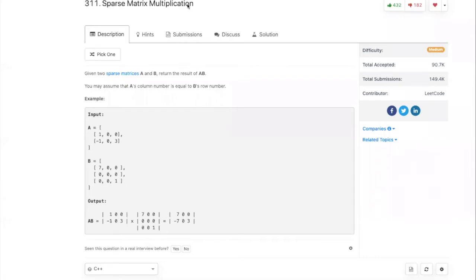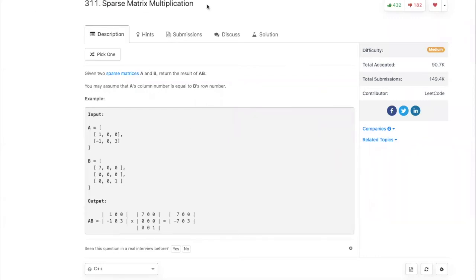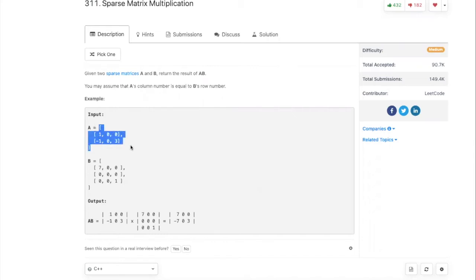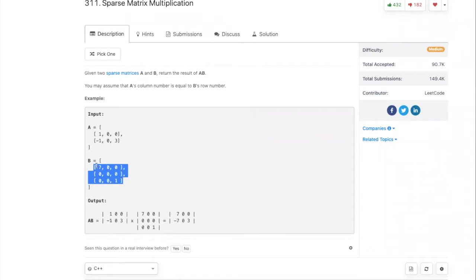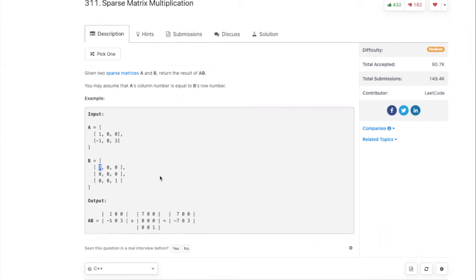Today let's work on this question: sparse matrix multiplication. Basically, a sparse matrix means you're given a matrix where most of the places are zero instead of an actual value. If you look at this one, there are only like two non-zero values and the rest of the spots are all filled with zero.